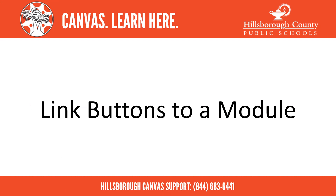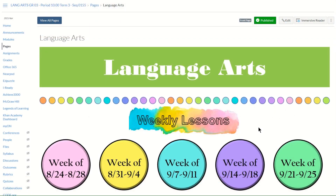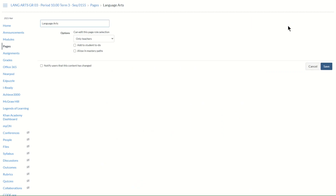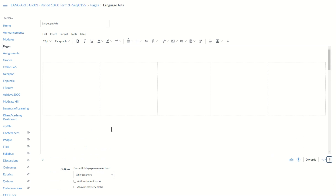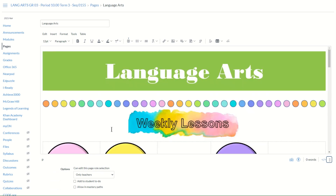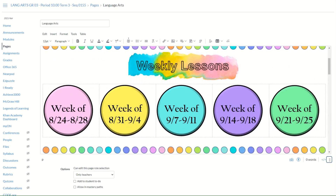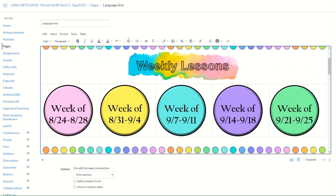Let's review how to link buttons to a particular module within your course. Another example of how teachers may organize their buttons on their home page is to separate modules by week. If you want to link a particular weekly button to a module, first edit the page, then select the weekly button you want to link. You'll know it's selected when the blue box appears around it.